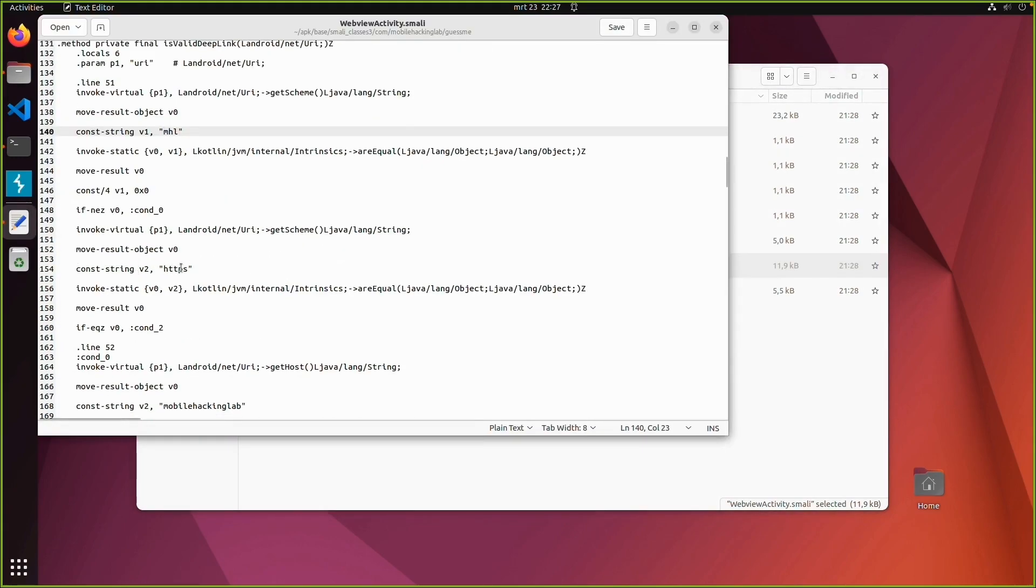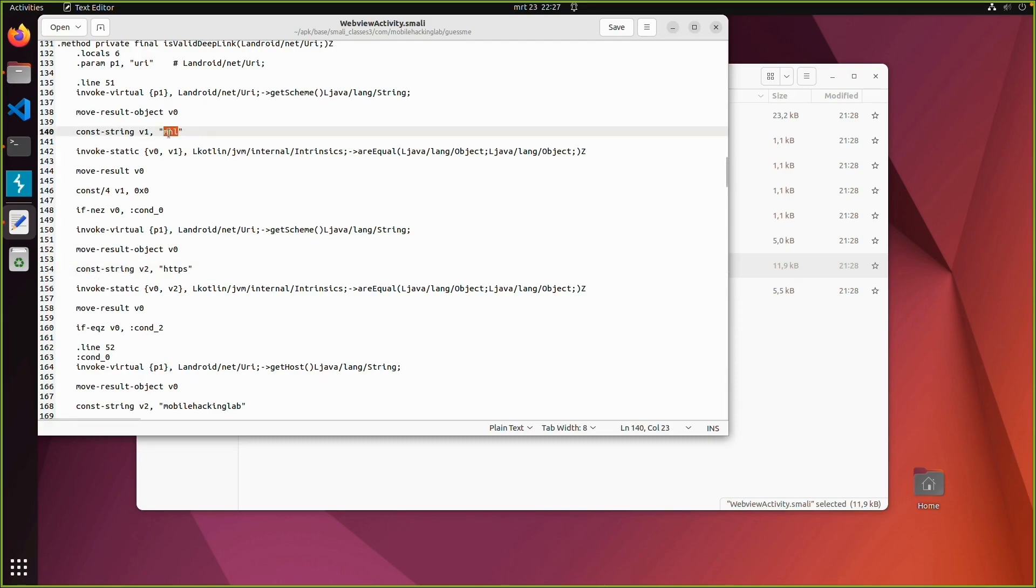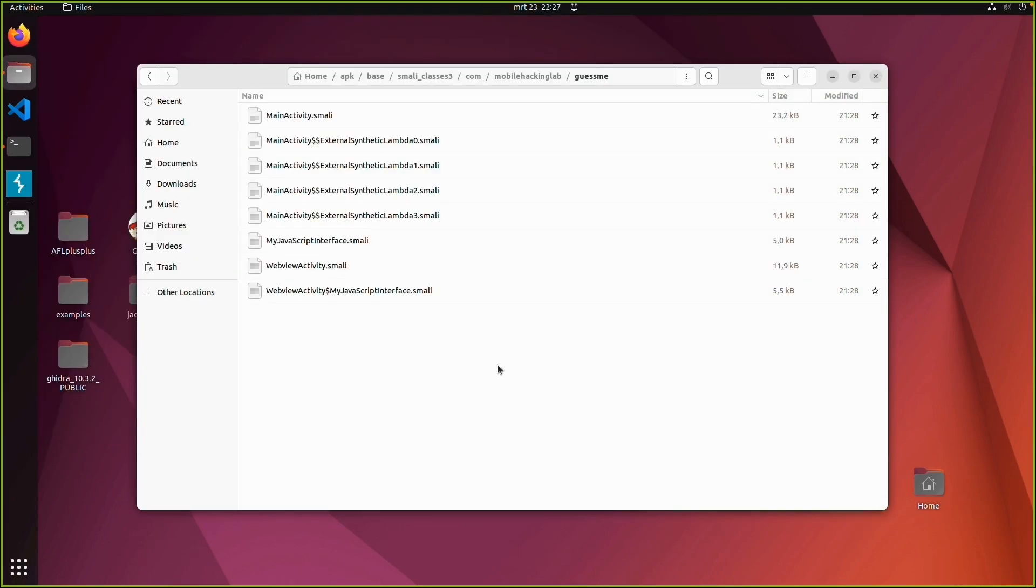And what you can see, for example you could edit those constant strings. Like HTTPS, MHL. So it is readable. You can edit it. And there is a lot more information available about how to edit smali files.